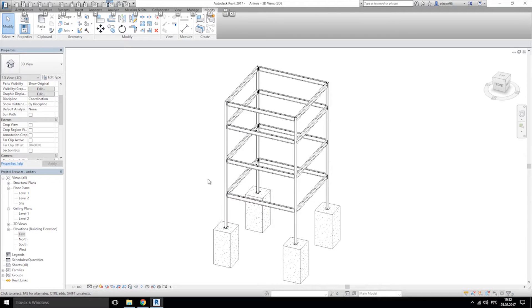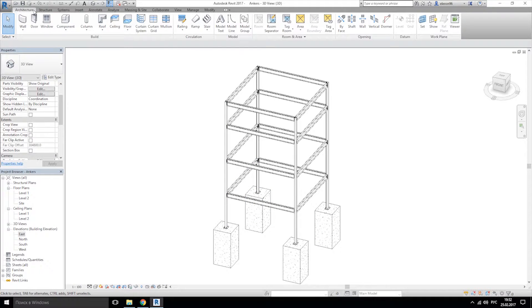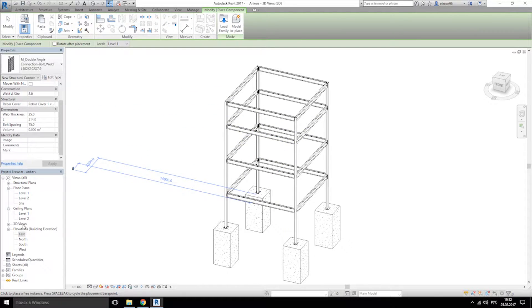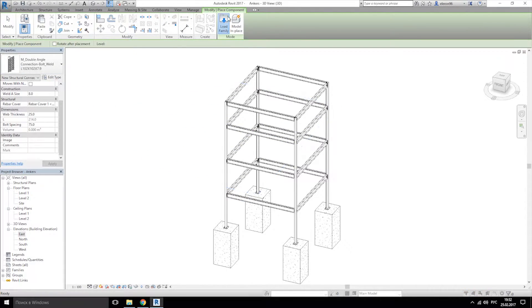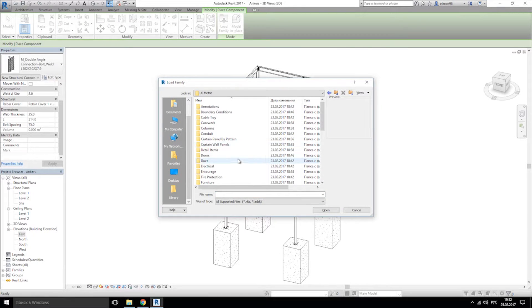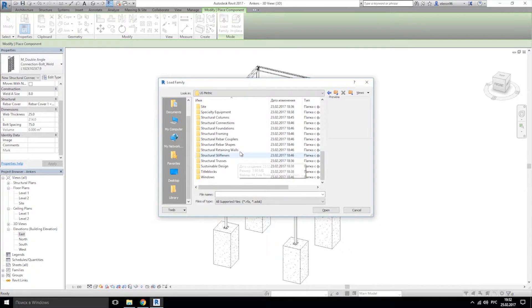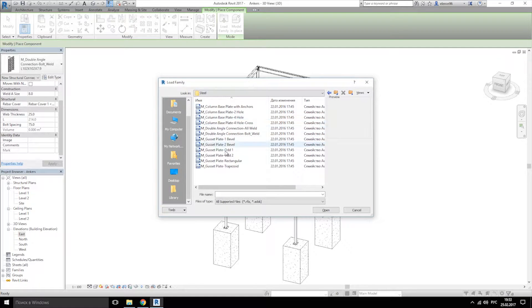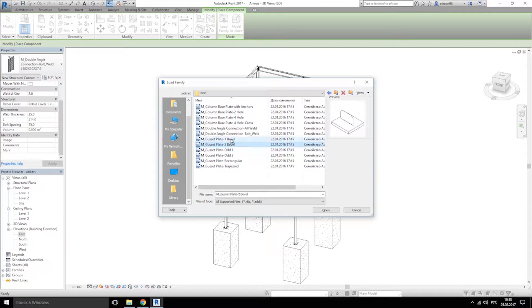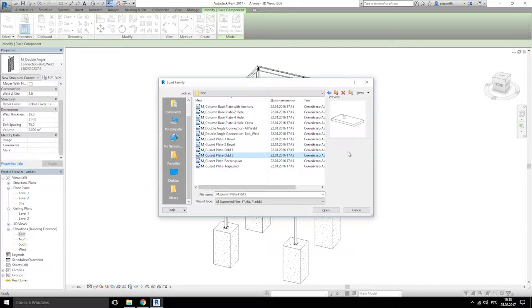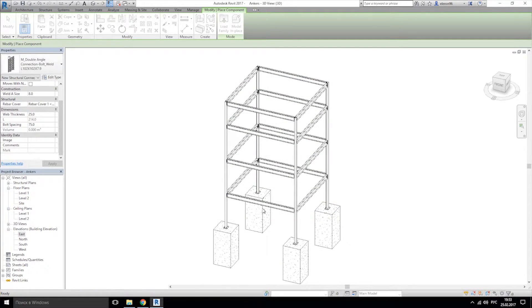For this part we should add the gusset. So we will go to components, load detail, going back, use metric, and structural connection, steel, and gussets. Let's see, this smallest one, let's take this smallest one, this one.